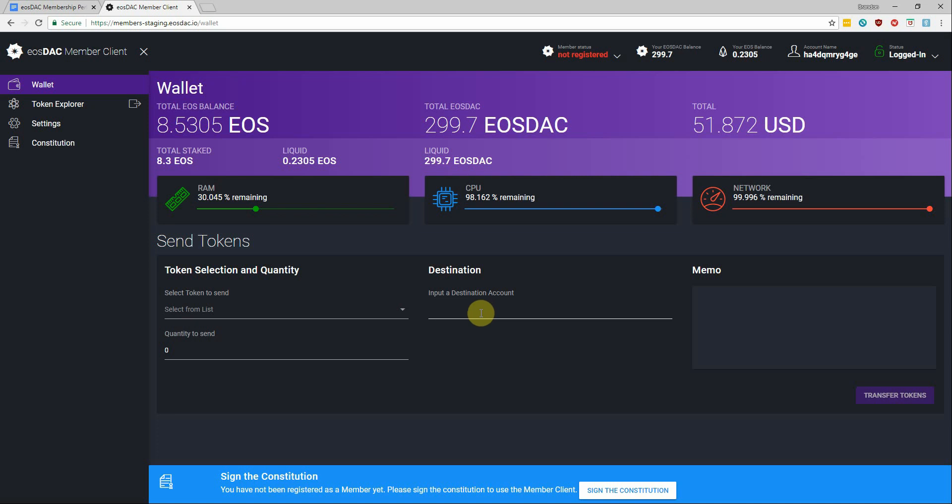We need 20% of EOStack tokens voting in order for the DAC to fully launch with the new custodian board who can then alongside the community start managing EOStack and protecting your rights and benefits as a member.